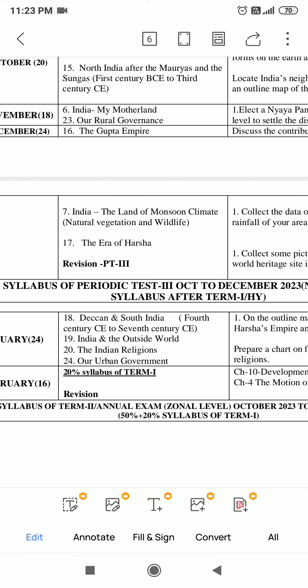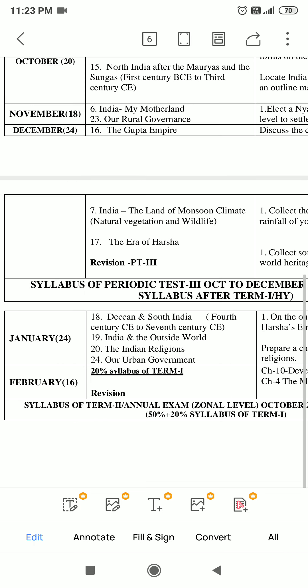Chapter 18 - Deccan and South India, 4th Century CE to 7th Century CE. Chapter 19 - India and the Outside World. Chapter 20 - The Indian Religion. These chapters are included.